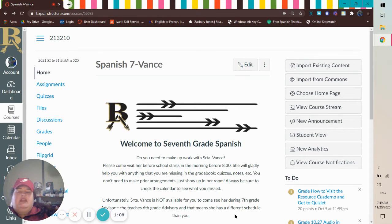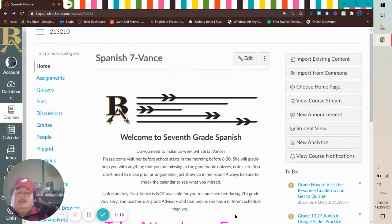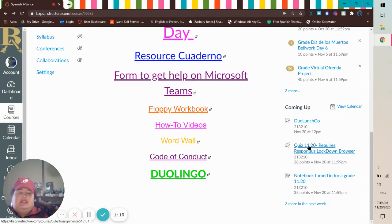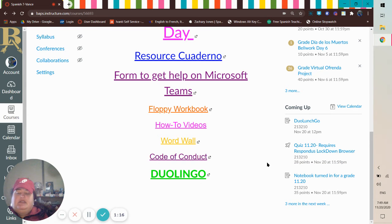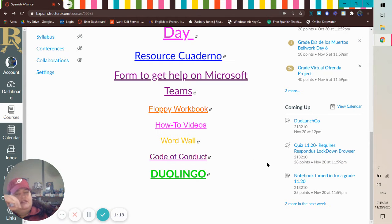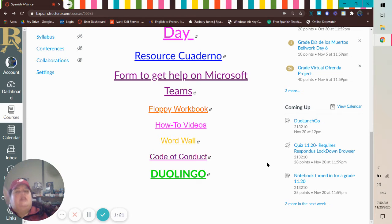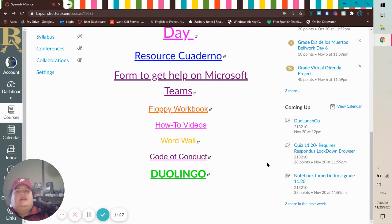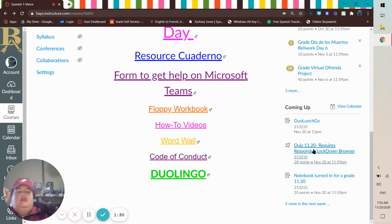Then you'll find my quiz for today. Quiz 1120 requires Lockdown Browser, so you can't get to this quiz unless you're on Lockdown Browser. So you can click on it, and you can be like, hey, why is this not working? It's going to be because you're not on Lockdown Browser.